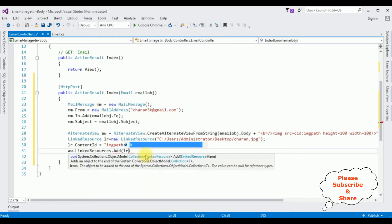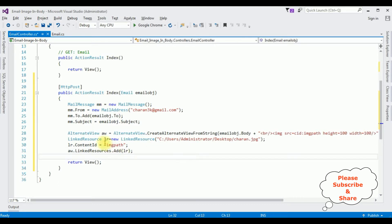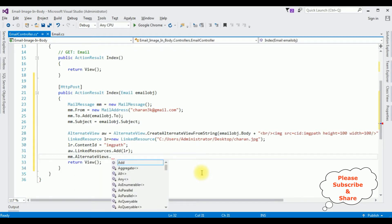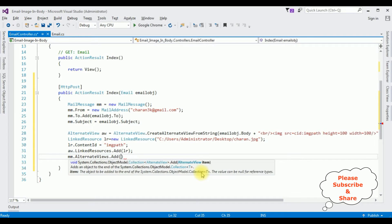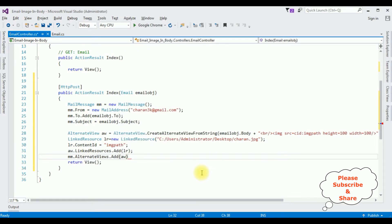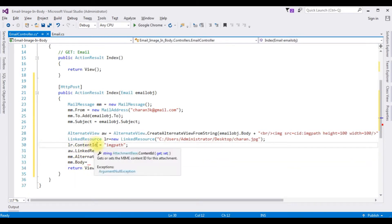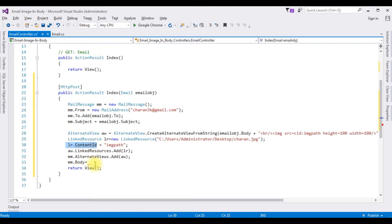Let's add the LinkedResource to the AlternativeView: aw.LinkedResources.Add(lr). Now let's add the alternative view object to the mail message: mm.AlternativeViews.Add(aw). Then mm.Body is set equal to lr.ContentId.